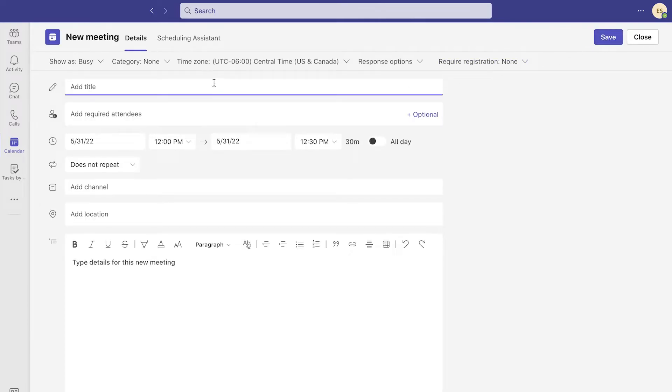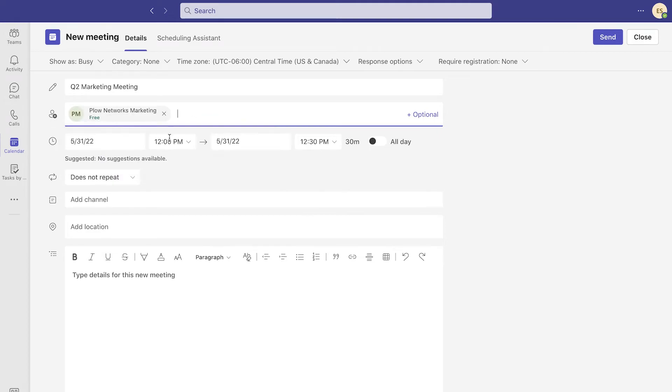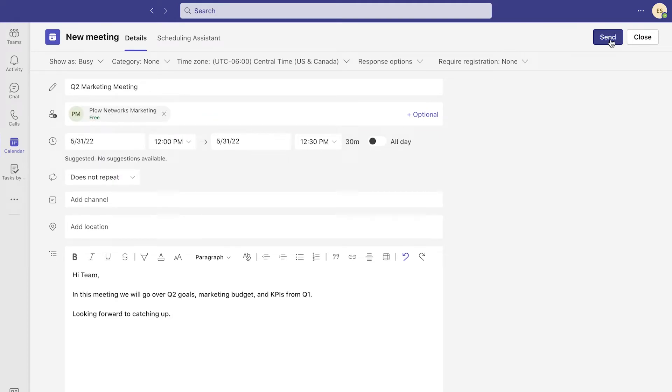You will fill out the meeting details so all of the attendees will know what the meeting is about, when and where it's happening, and who all is invited.